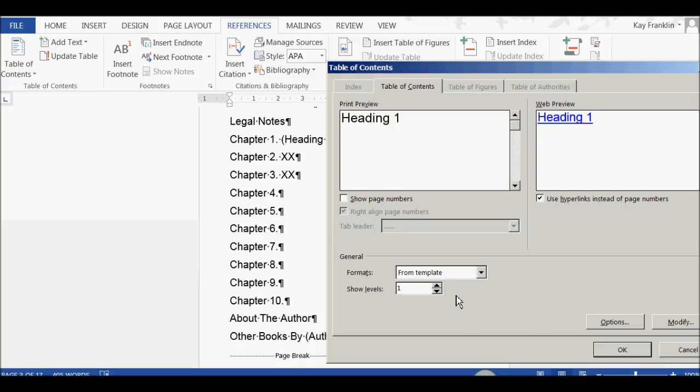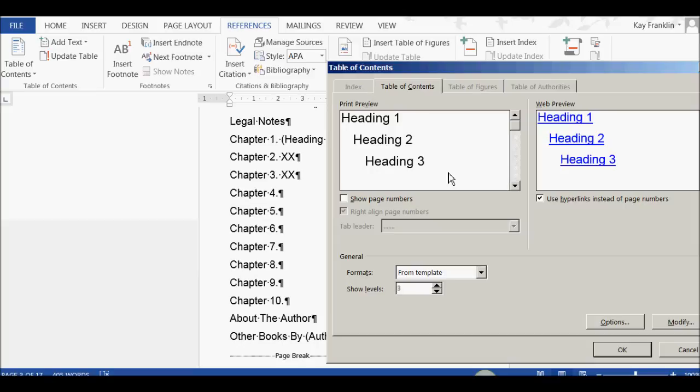But let me show you what happens if I now say, I want to include not just my Heading 1, I want to include Heading 2 and Heading 3 now. Don't forget, I've already got that set up in the document. I've already styled the headings, so it will now look in the document, and whenever it comes across a 2 or a 3 heading style, it will now put it into my table of contents. So, I'm going to click OK.